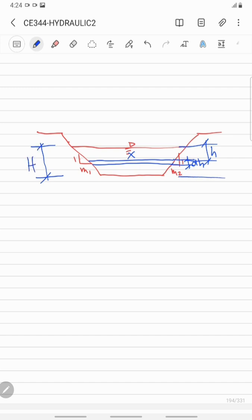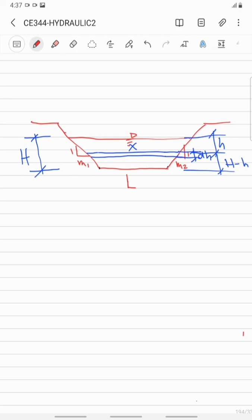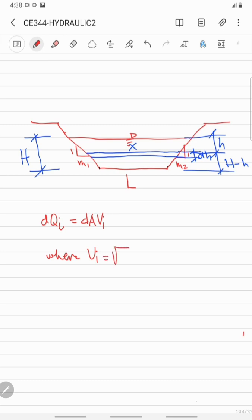So here, this is equal to H minus h. The length of the weir, we let that as L. The theoretical discharge through the elementary strip is equal to dQi, which equals the differential area times the theoretical velocity.